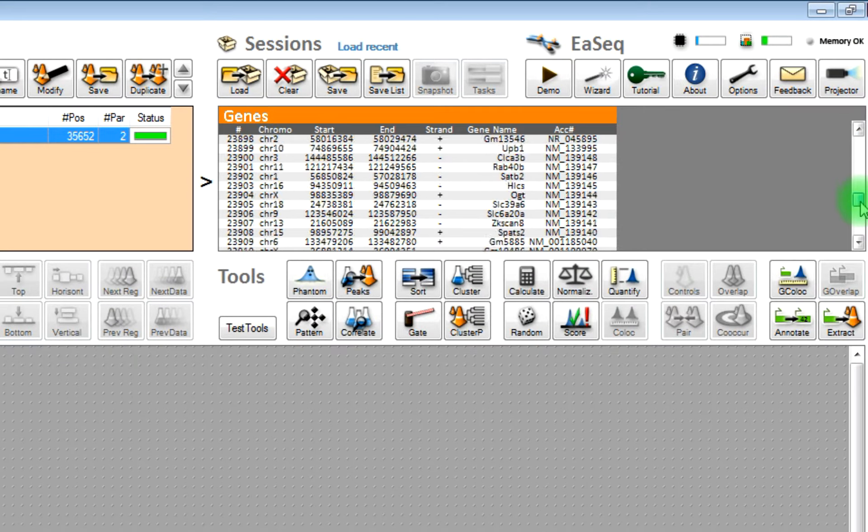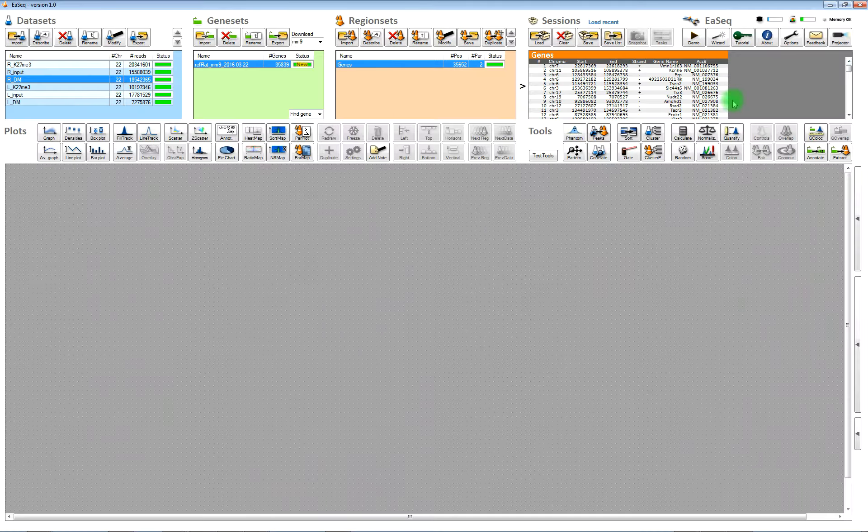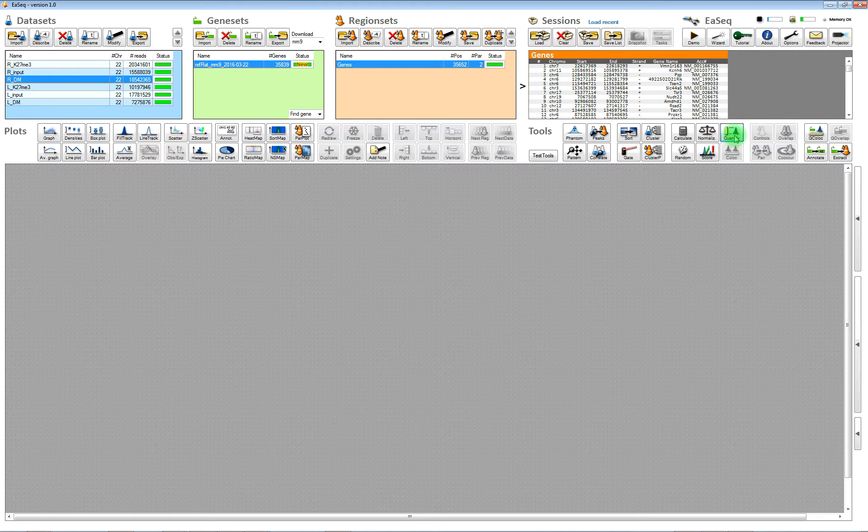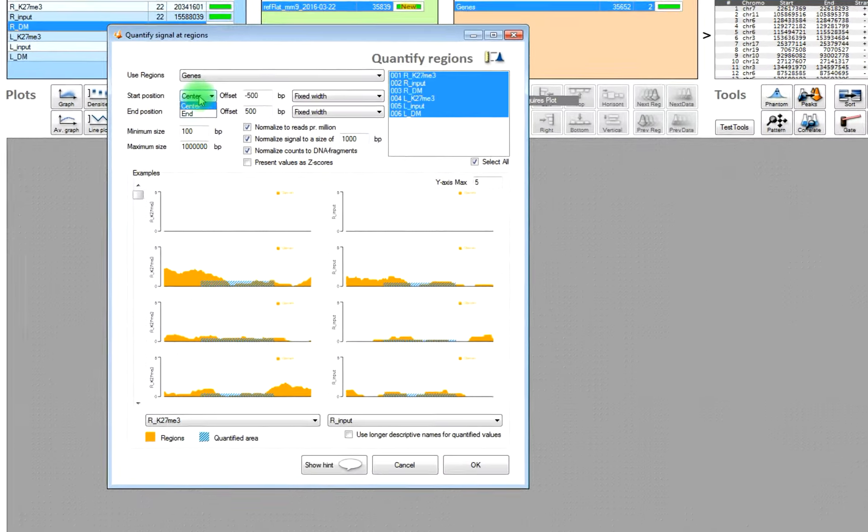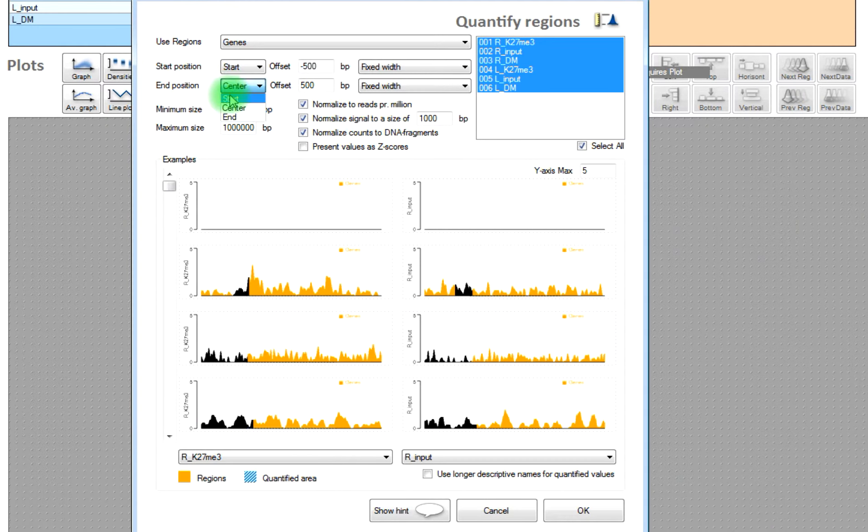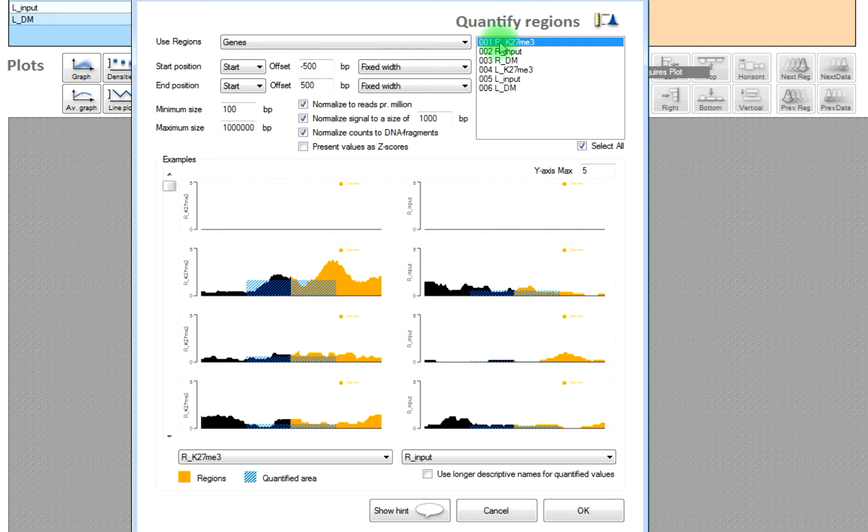You can see the list of genes here and once you have the genes, then you can start to quantify the amount of chipset data. Here we'll quantify the level at the transcription start sites, so that corresponds to the starts of the regions.